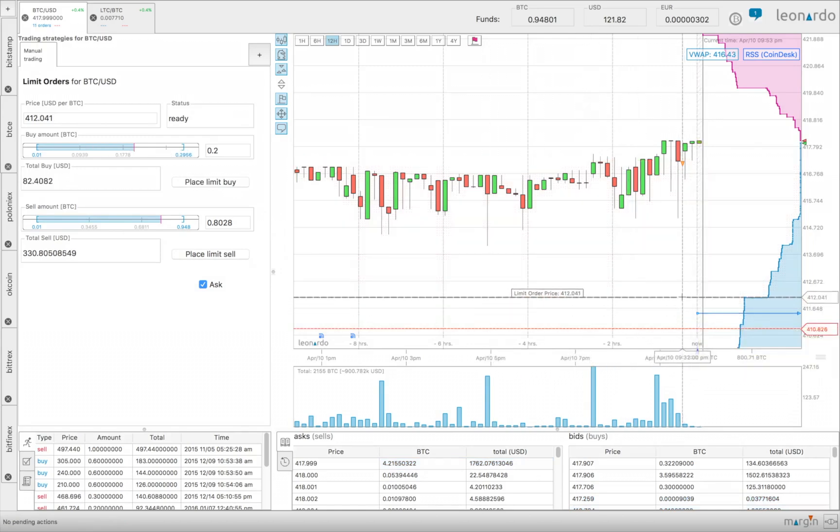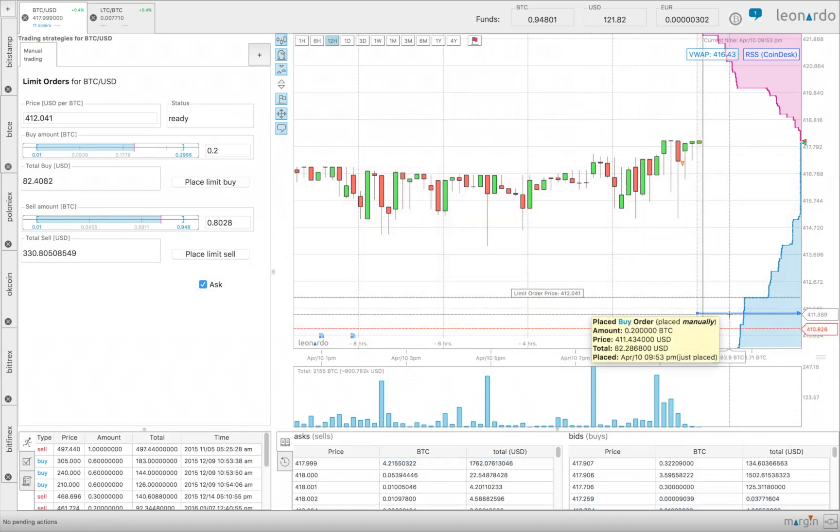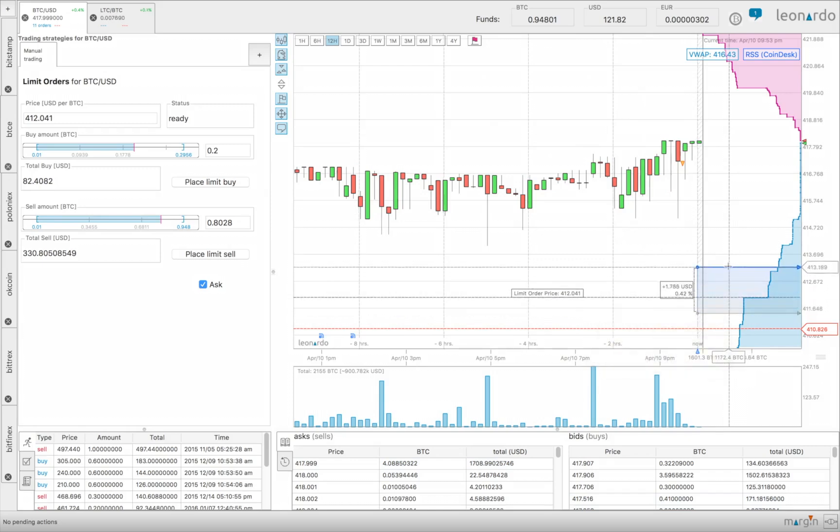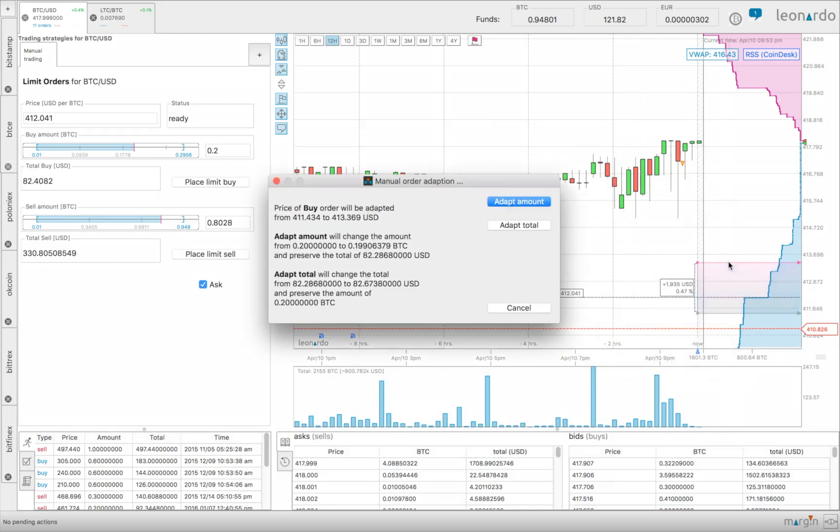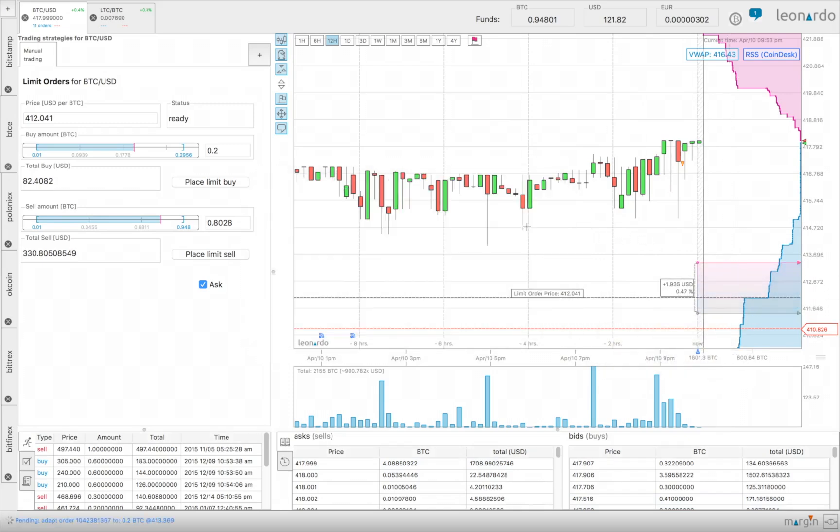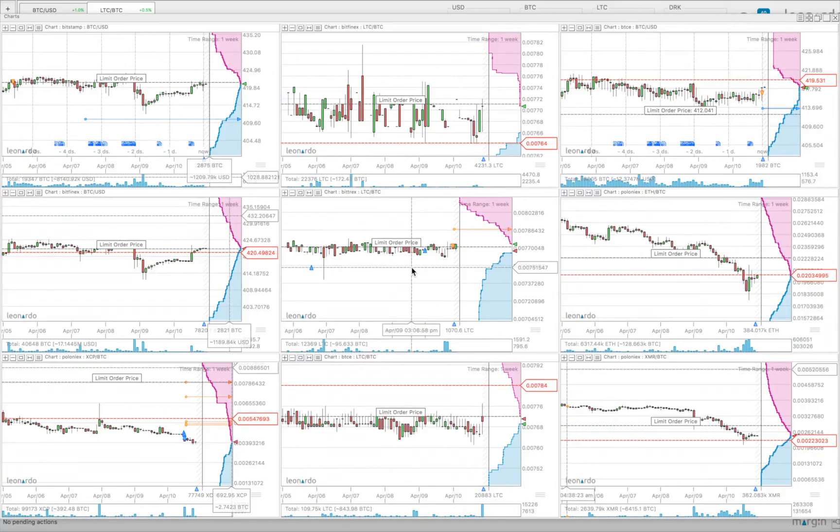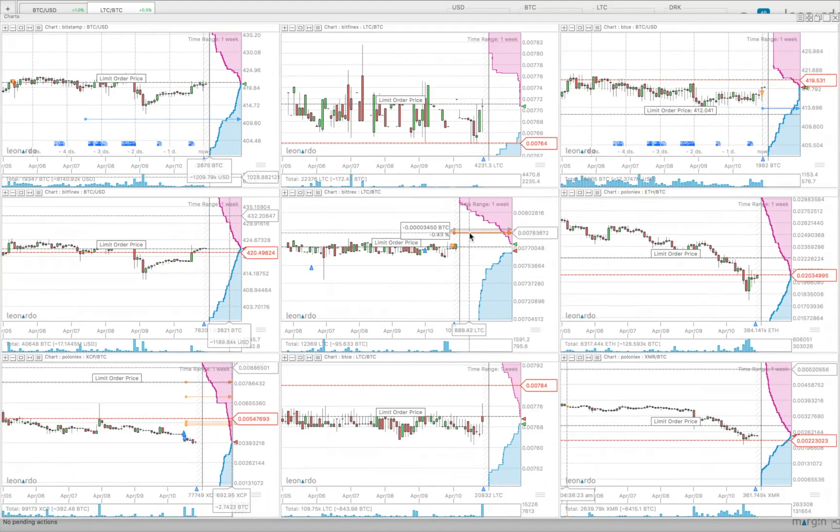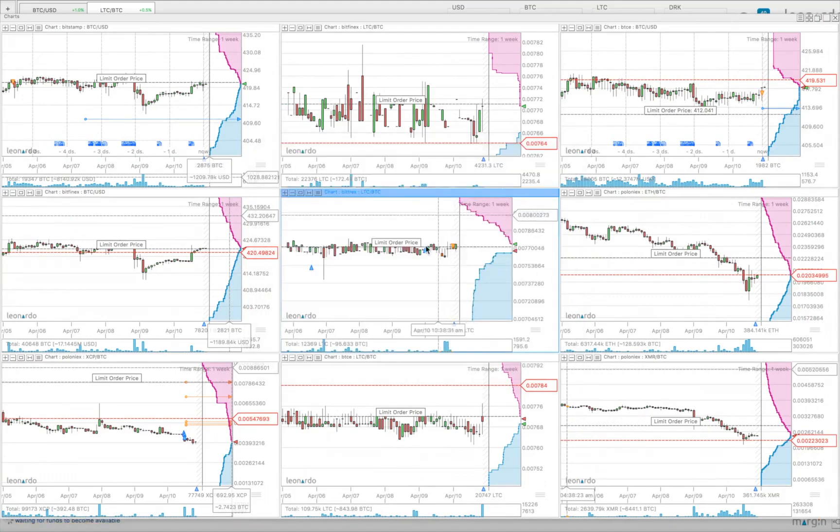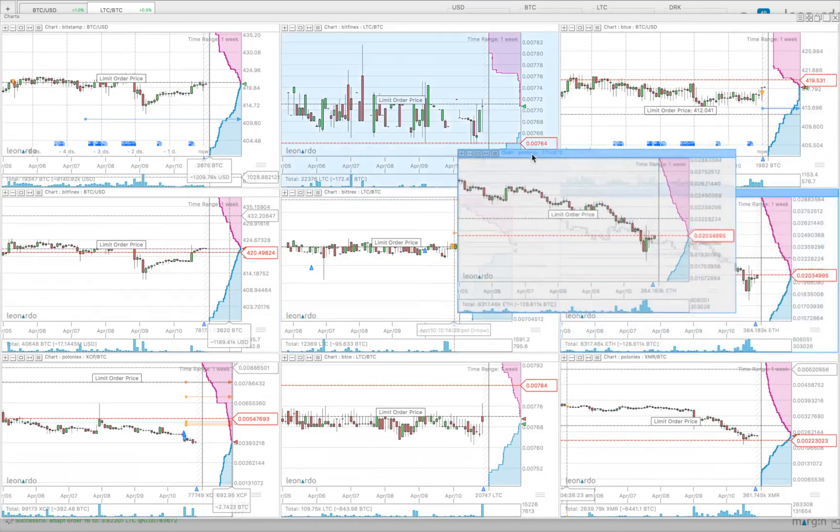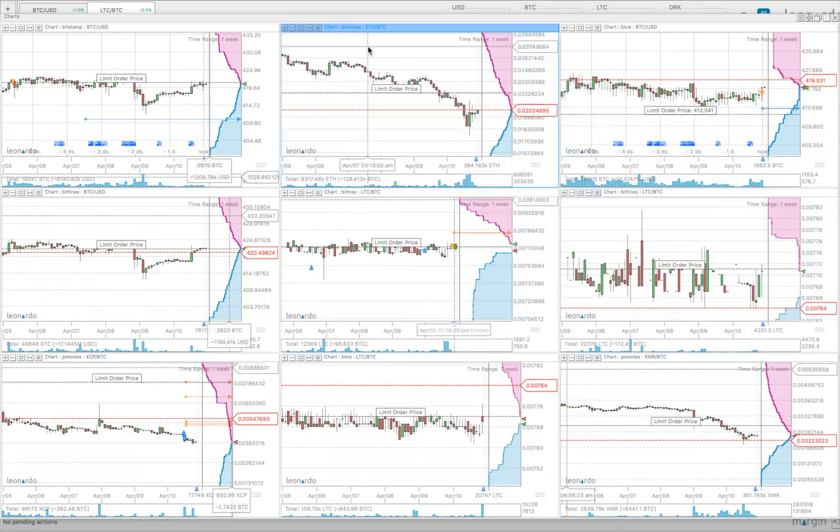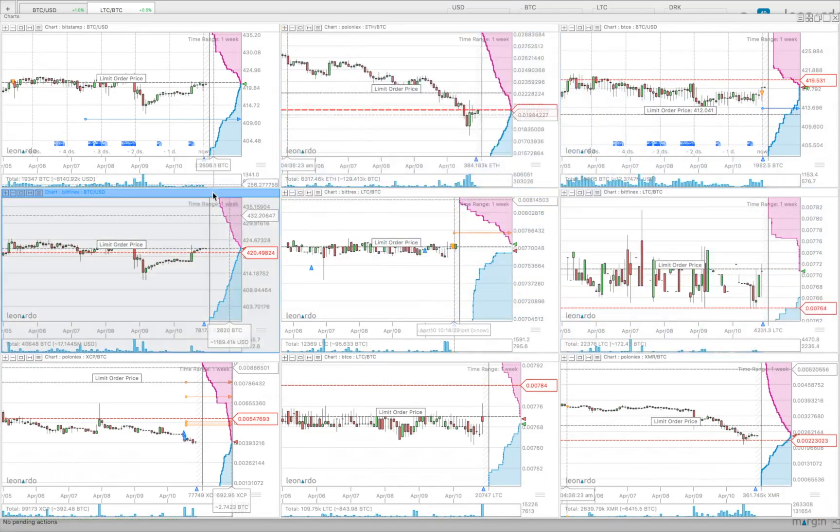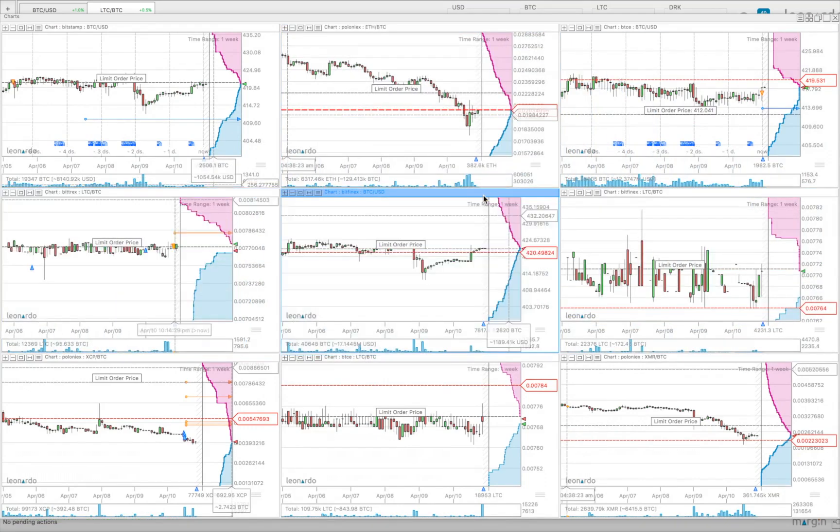And what's great with Leonardo is you can now adapt this order right in the chart. And don't forget that Leonardo tools allows you to view and interact with multiple charts. Okay, that's it for this video, but we've lots more features in the pipeline. Thanks for watching guys.